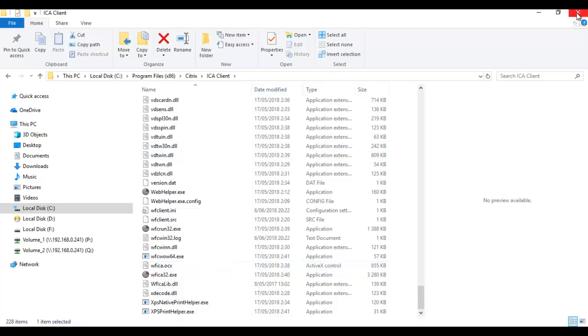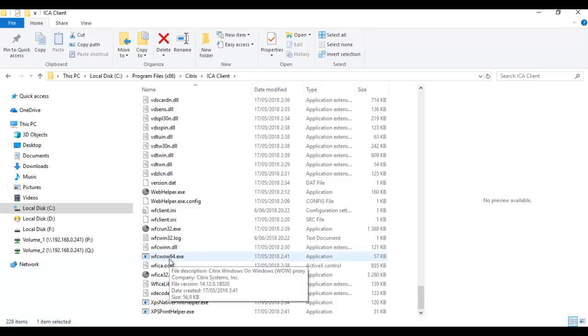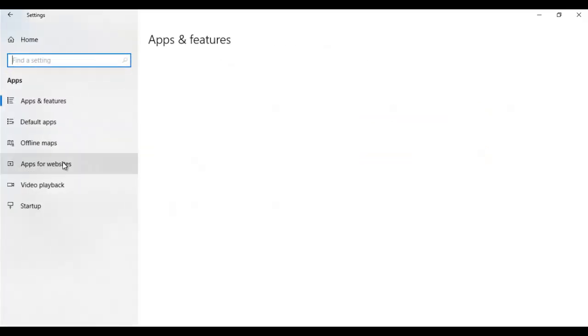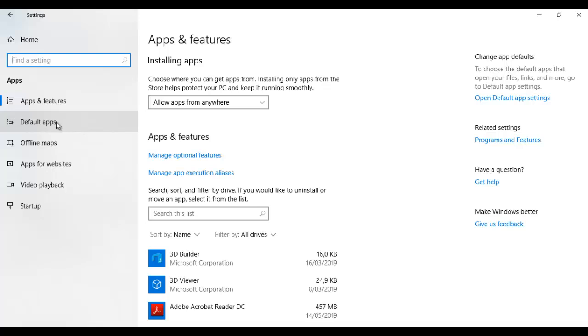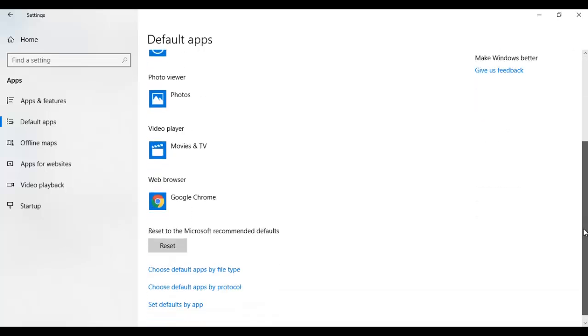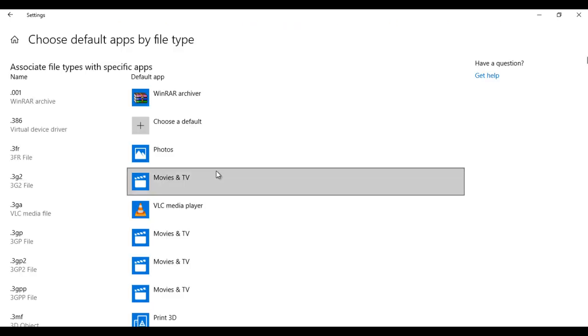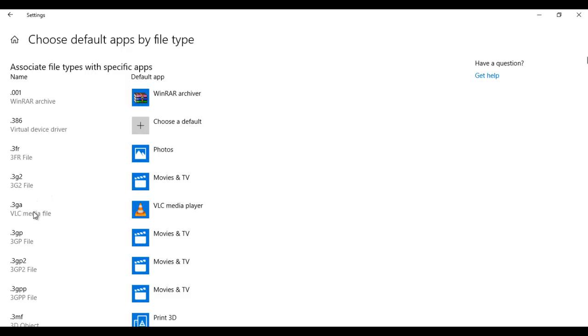Secondly, we need to check if the .ICA client is really associated with the Citrix app. Go to your settings — open the Start menu, click Settings, and then click Apps. Under Apps, click 'Default apps', scroll down, and then click 'Choose default apps by file type'. It's going to take some time to load because I have a lot of applications on my computer, so let's wait for all the apps to be displayed. What we are actually going to look for here is the .ICA file.